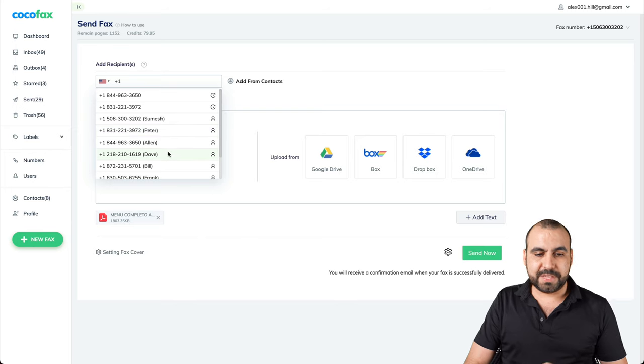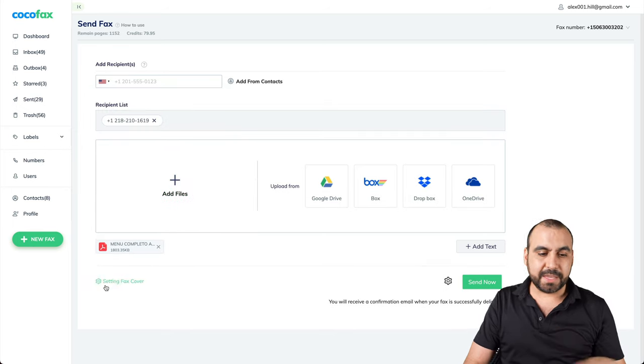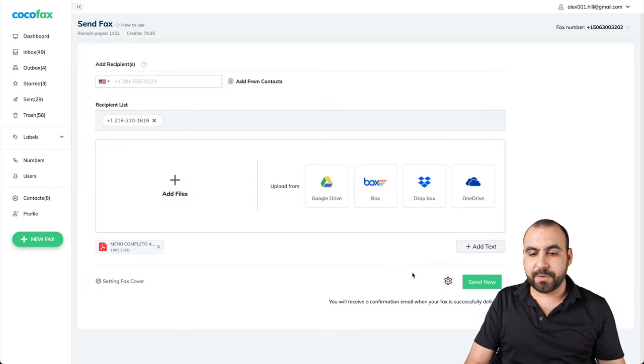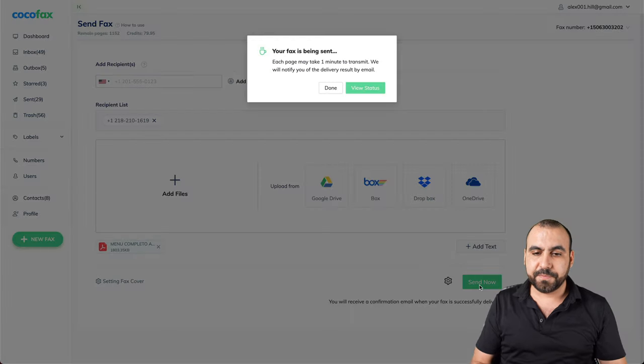We're going to send it out to Dave. So let's update for that. Again, we can set up the cover, add some text settings and send now.